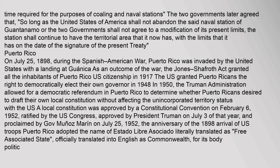The two governments later agreed that, so long as the United States shall not abandon the naval station of Guantanamo, or the two governments shall not agree to a modification of its present limits, the station shall continue to have the territorial area that it now has, with the limits that it has on the date of the signature of the present treaty.